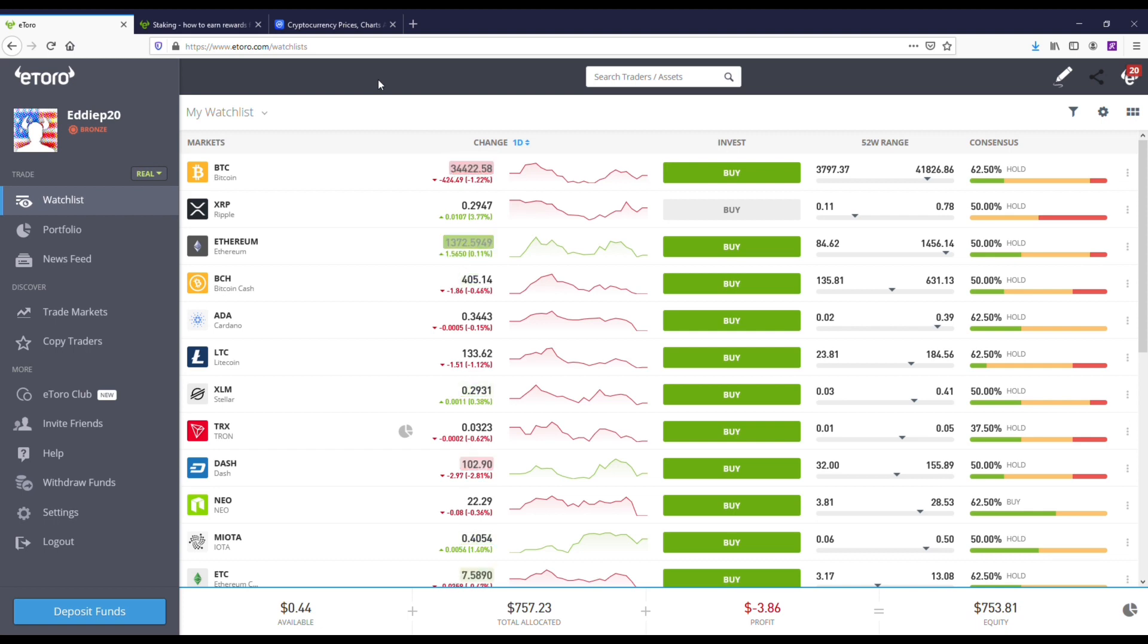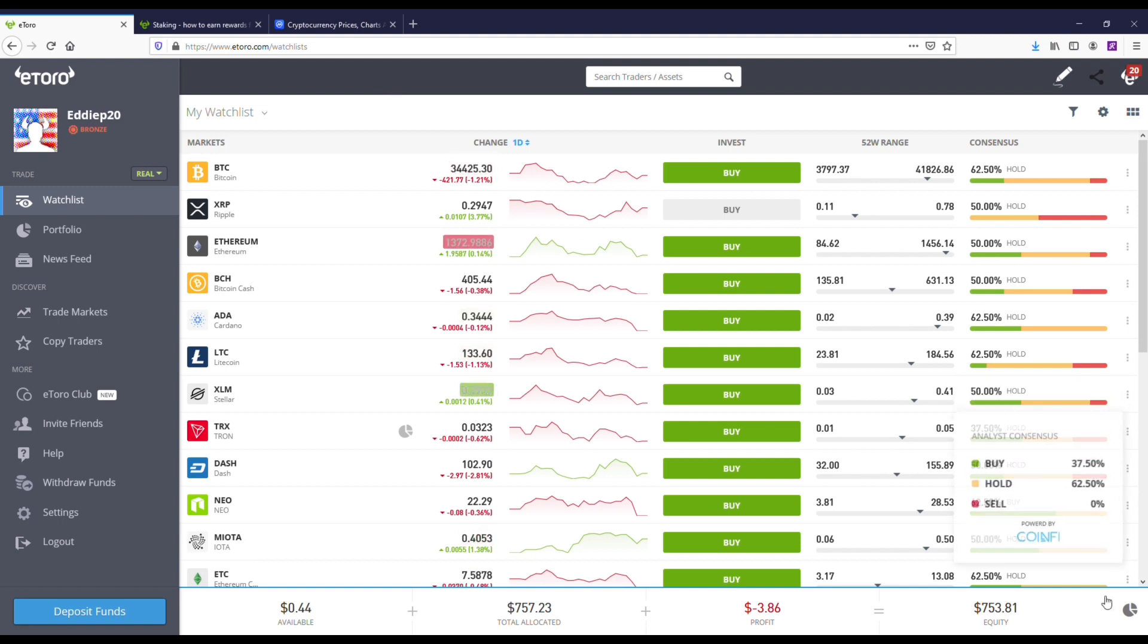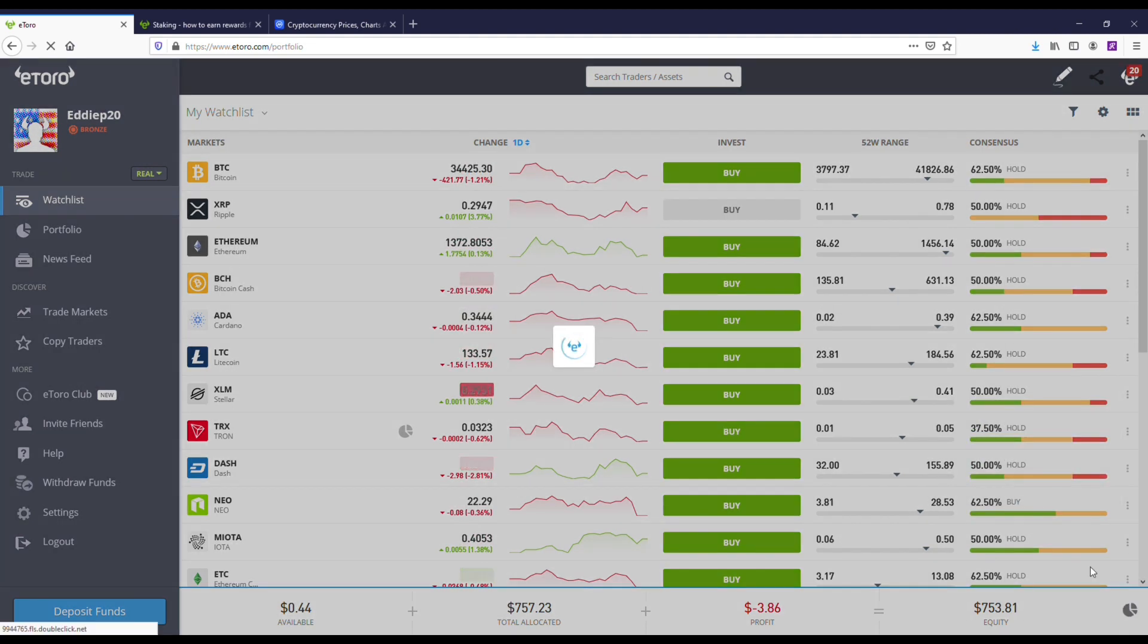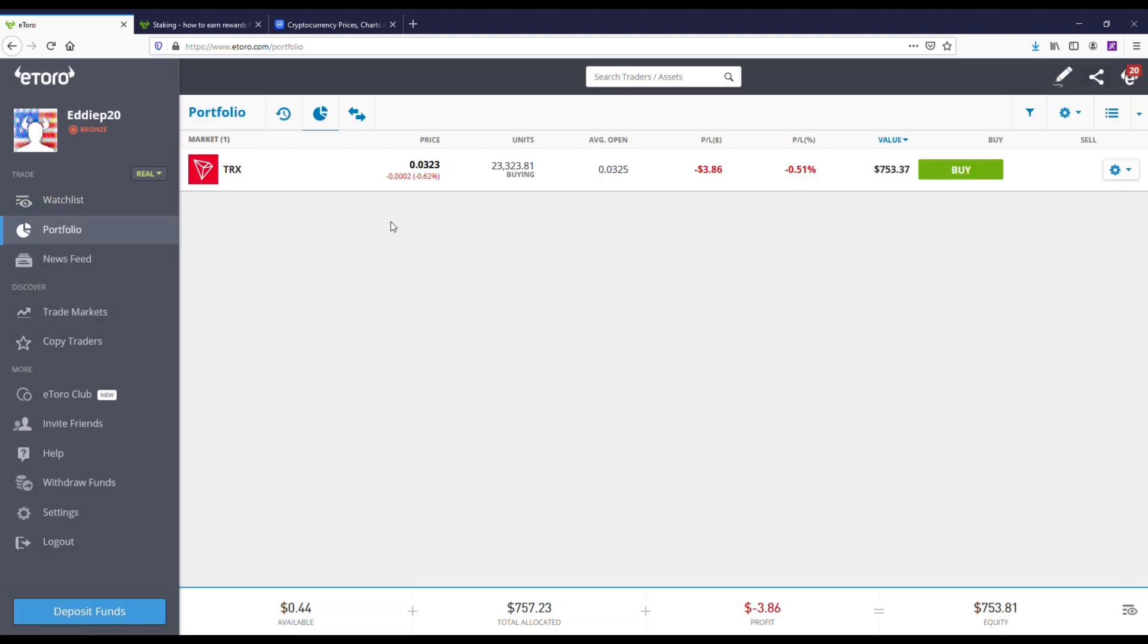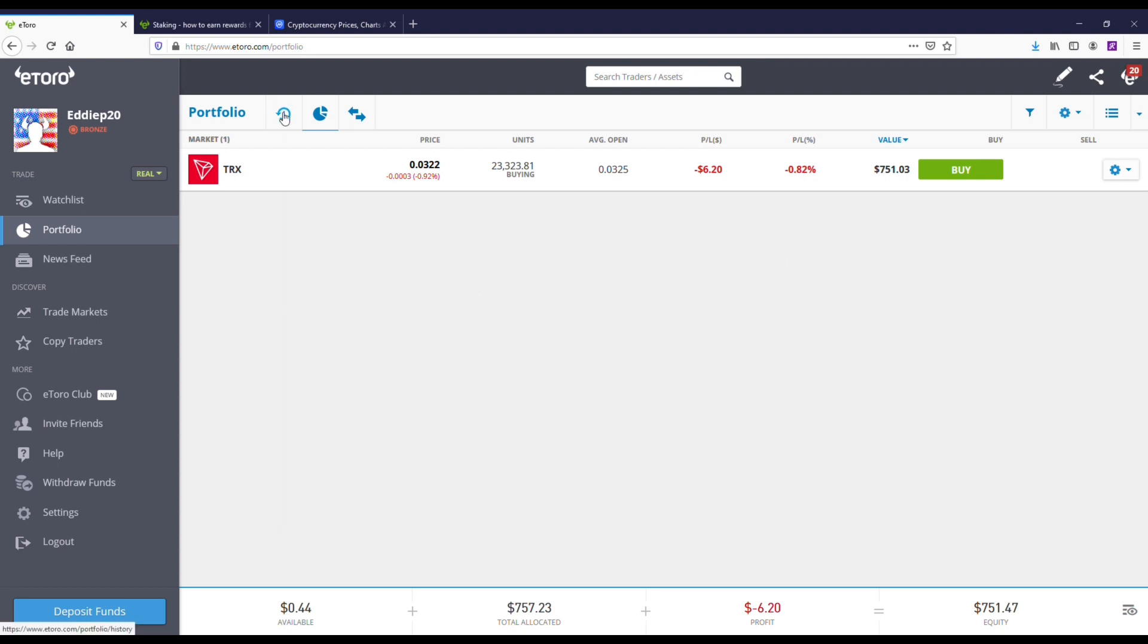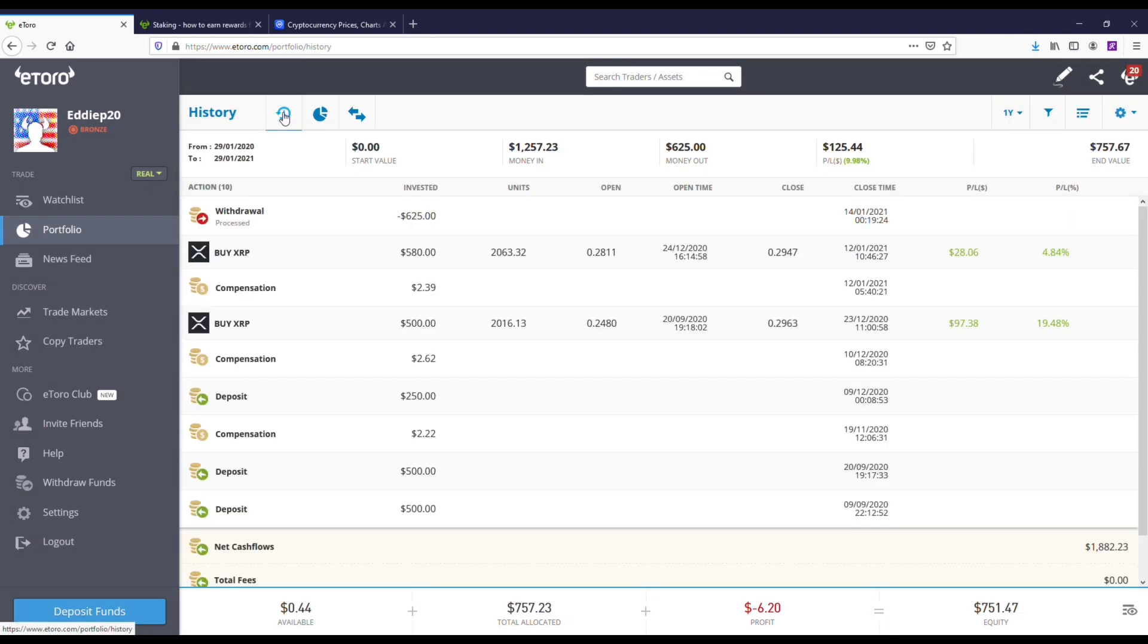On eToro they do this for two coins, so you can do it on Tron and Cardano. Honestly, I didn't even know that this was a thing until recently, and I've owned Tron now for the last three or four months.